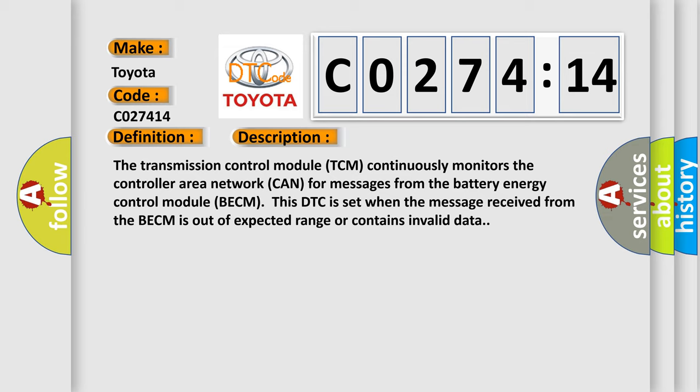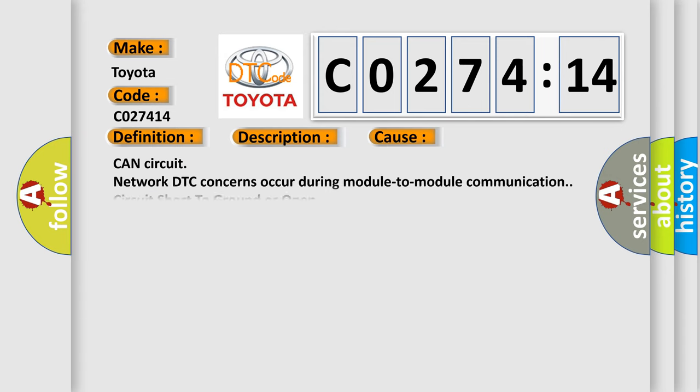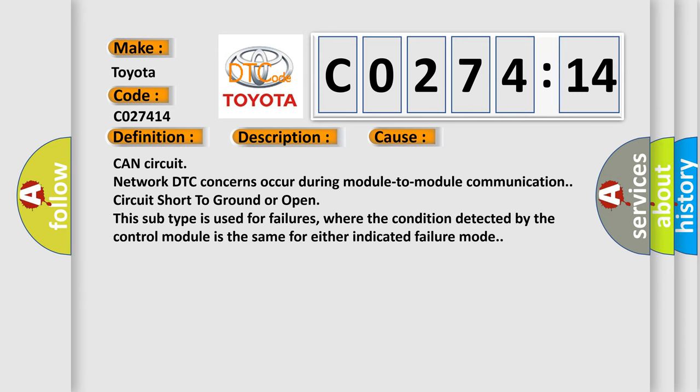This diagnostic error occurs most often in these cases: CAN circuit network DTC concerns occur during module-to-module communication, circuit short-to-ground or open. This subtype is used for failures where the condition detected by the control module is the same for either indicated failure mode.